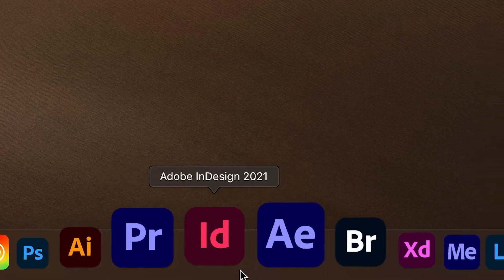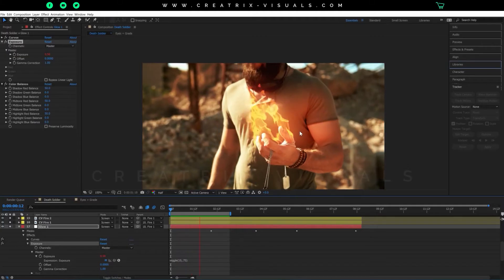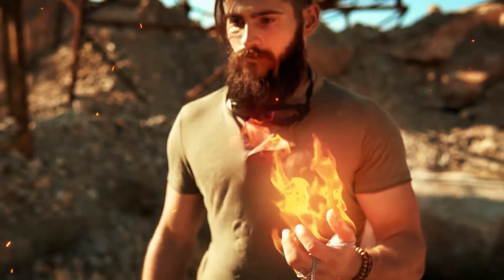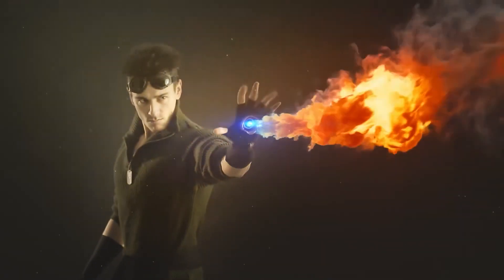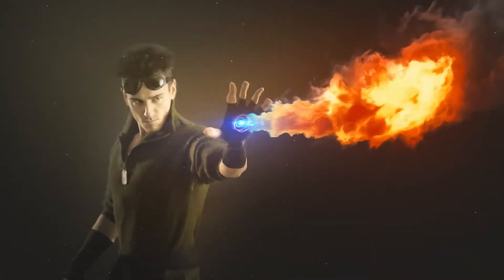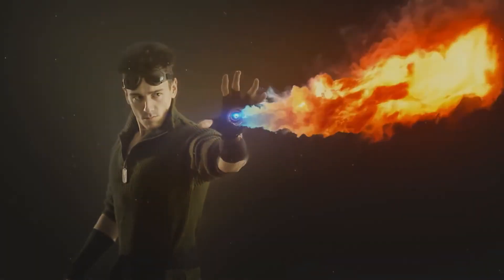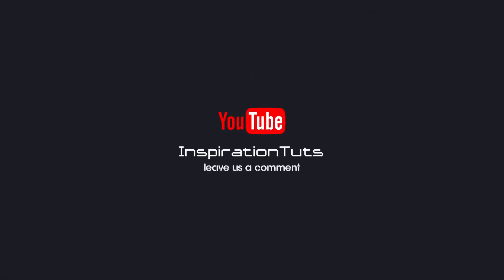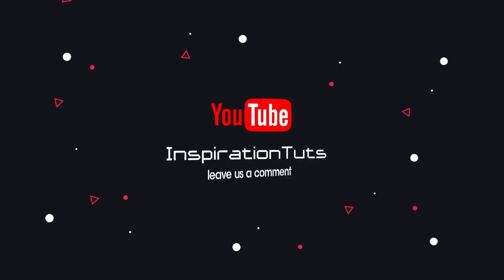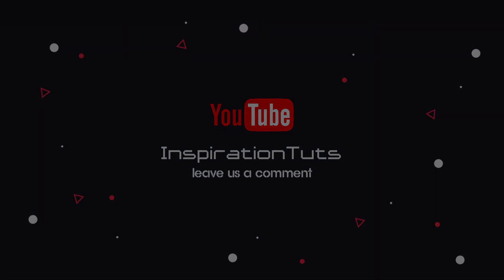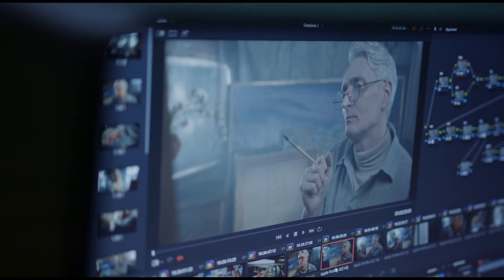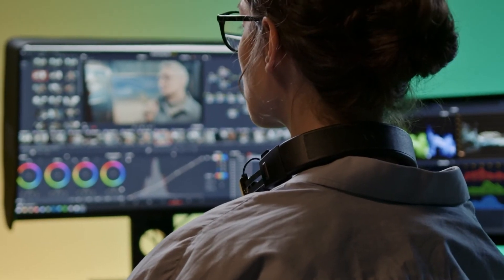Well, this is it for our video. We hope you enjoyed it and learned something of value. Make sure to check out our series about After Effects for a deep dive into the software. Comment below if you think that we've missed something or if you have any other suggestions. Thank you for watching as always and see you next time.